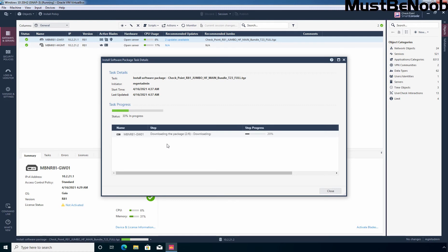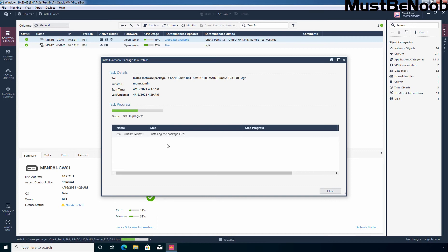As you can see the process is currently downloading the hotfix package from the checkpoint cloud. And once the downloading completes, it will start the installation. Okay, as you can see the downloading is complete and now it will start the installation process. Step number 3.